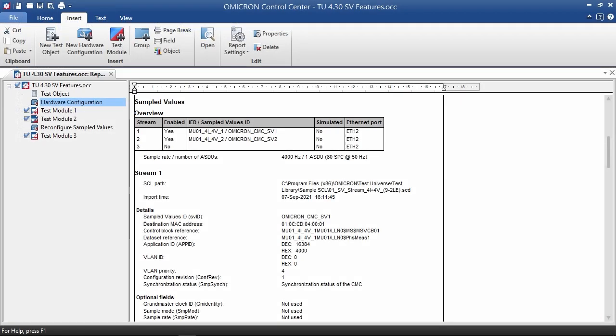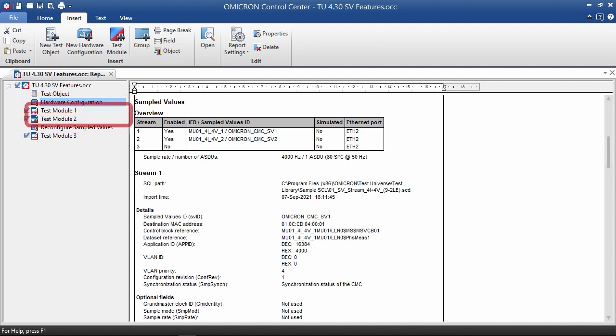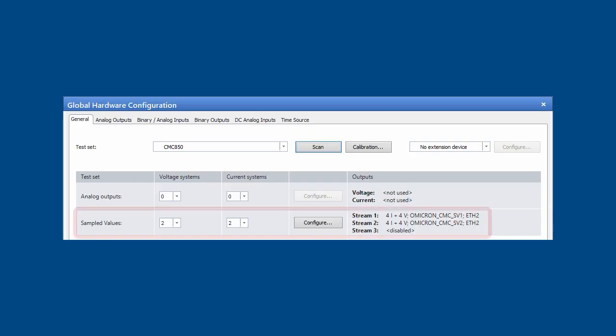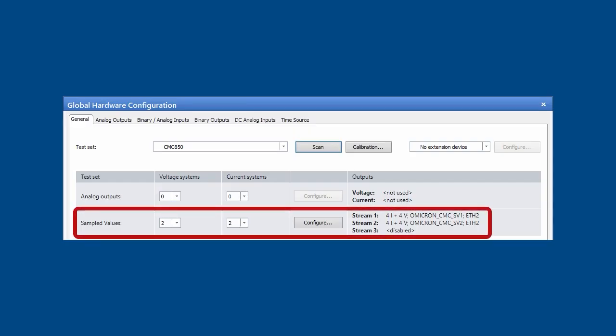We strongly recommend to use the Omicron Control Center. The sampled values configuration takes place in the hardware control. A configuration applies to the following test modules. If reconfiguration of the sampled values is required, another hardware control is used for this.